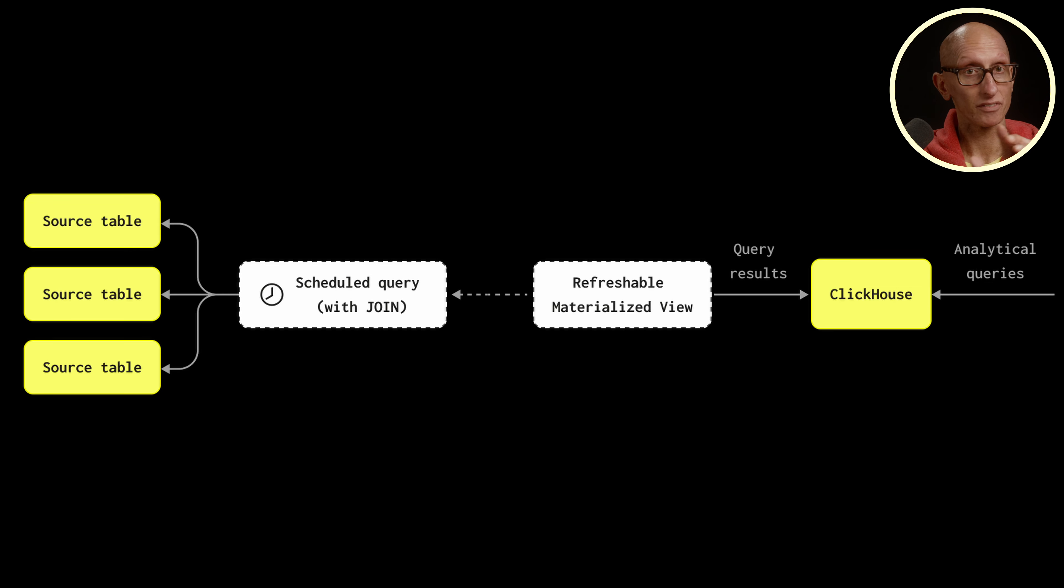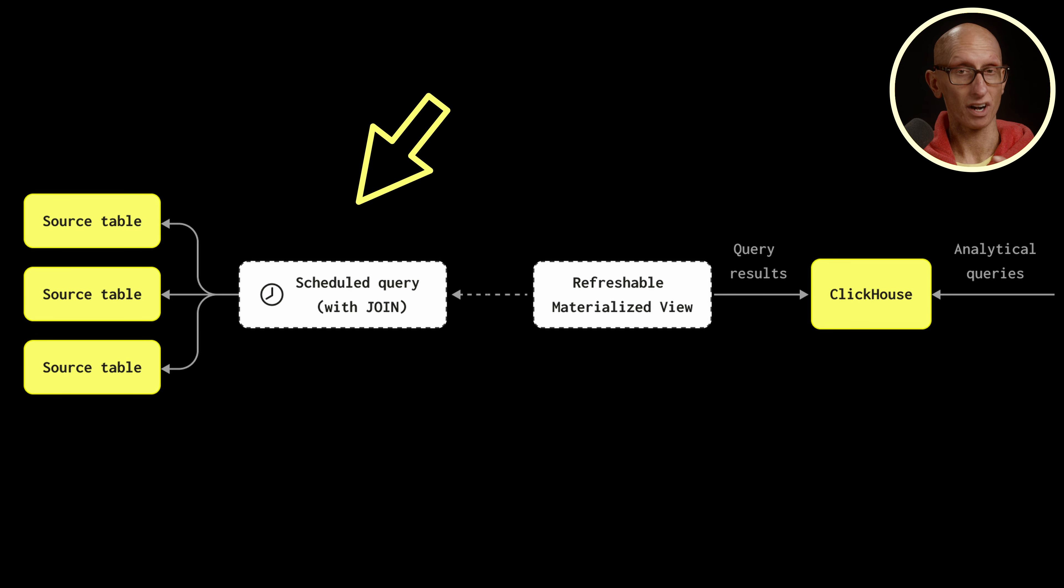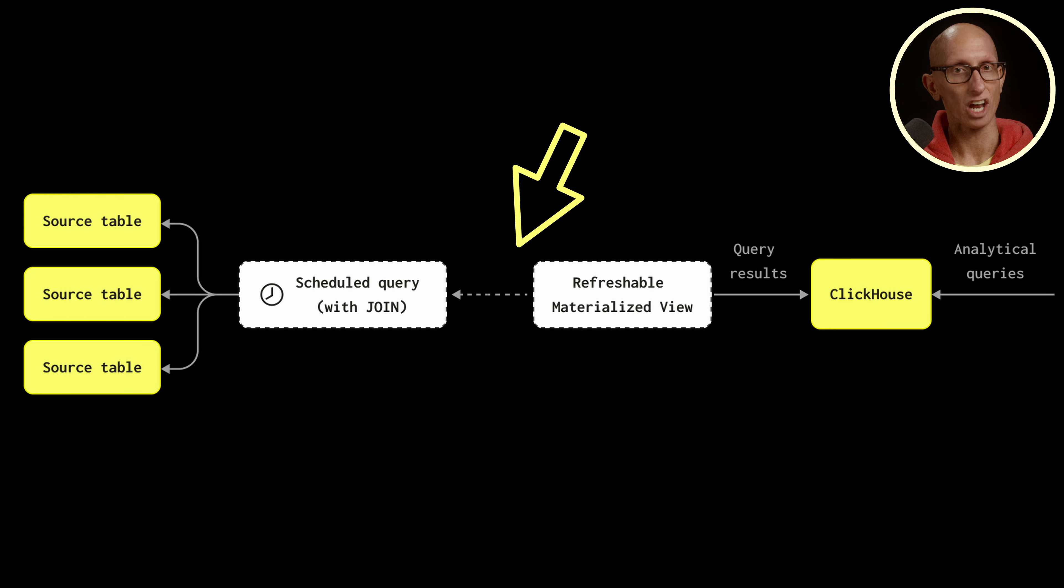They're similar to materialized views in traditional OLTP databases, storing the result of a specified query for quick retrieval later. If we look at this diagram here, we've got our source tables on the left-hand side. We've got our refreshable materialized view in the middle.